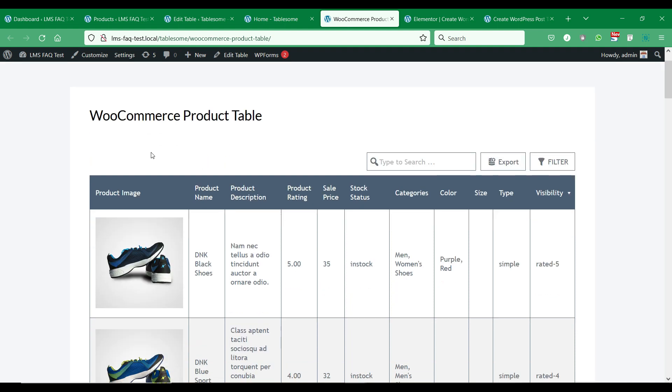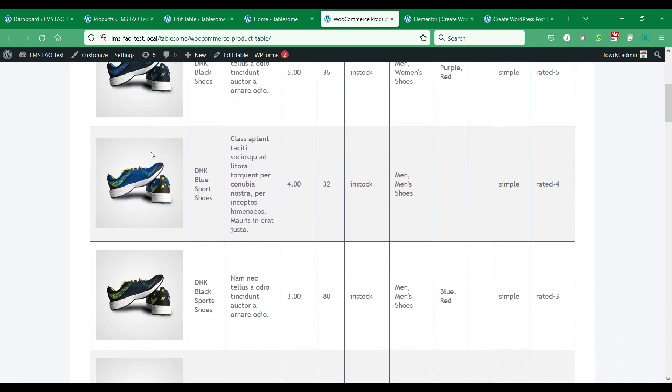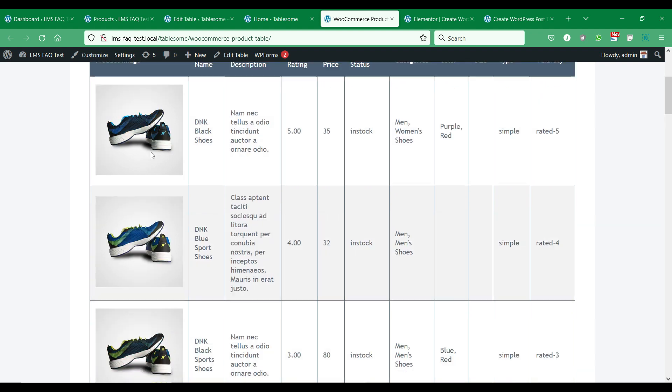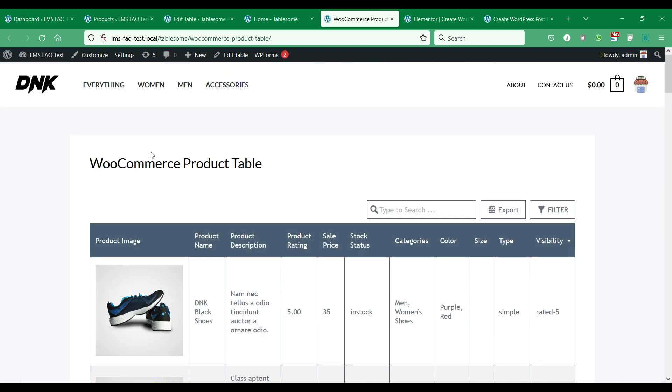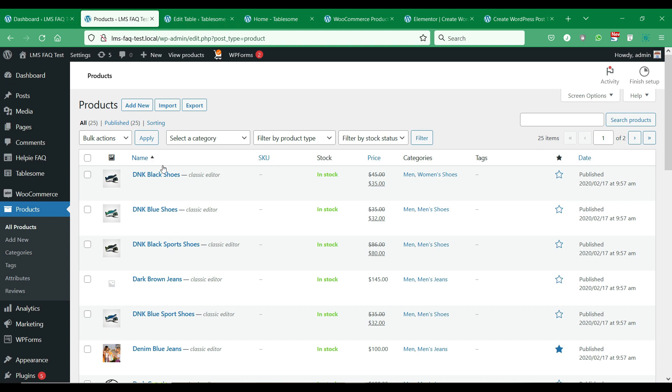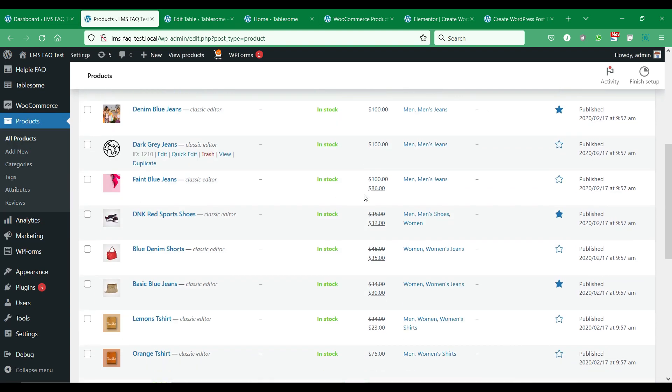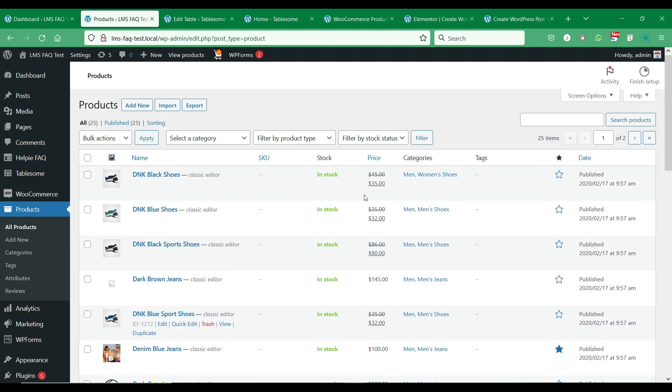Besides the post content you can also add WordPress pages, WooCommerce products, and other custom post types. You can see that we have created a WooCommerce product table with several product fields such as product image, product title, product description, product rating, product categories, stock status, and more.